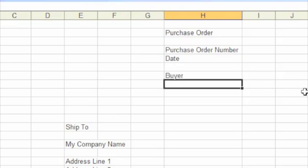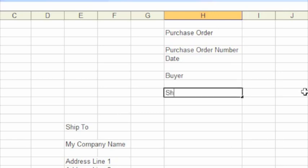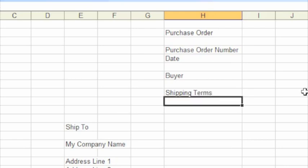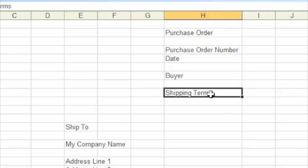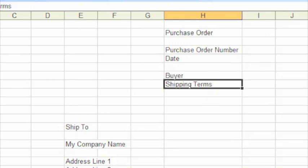So we'll just go back to the document header and enter a placeholder for the buyer, so the person that's raised the purchase order. And somewhere to record our shipping terms, our Incoterms.